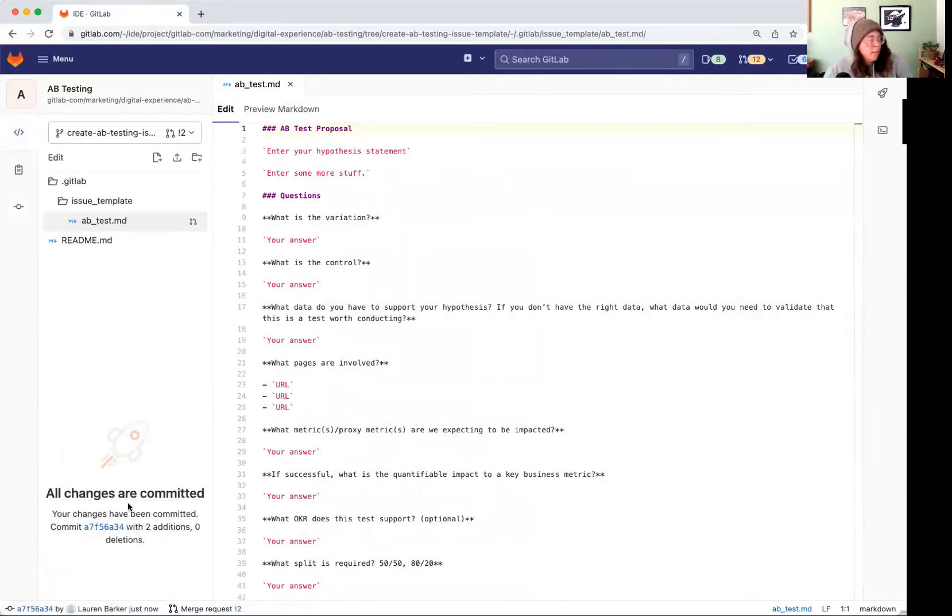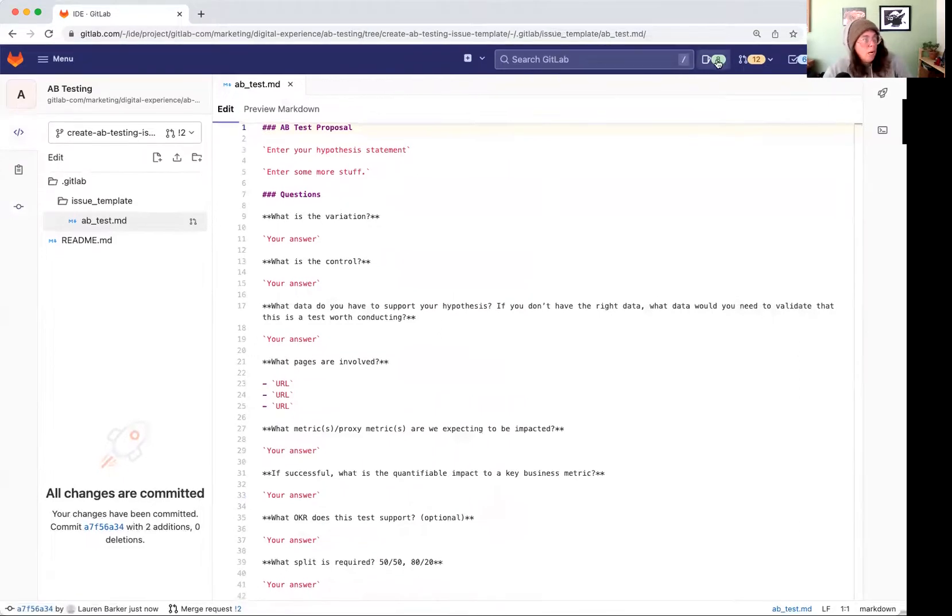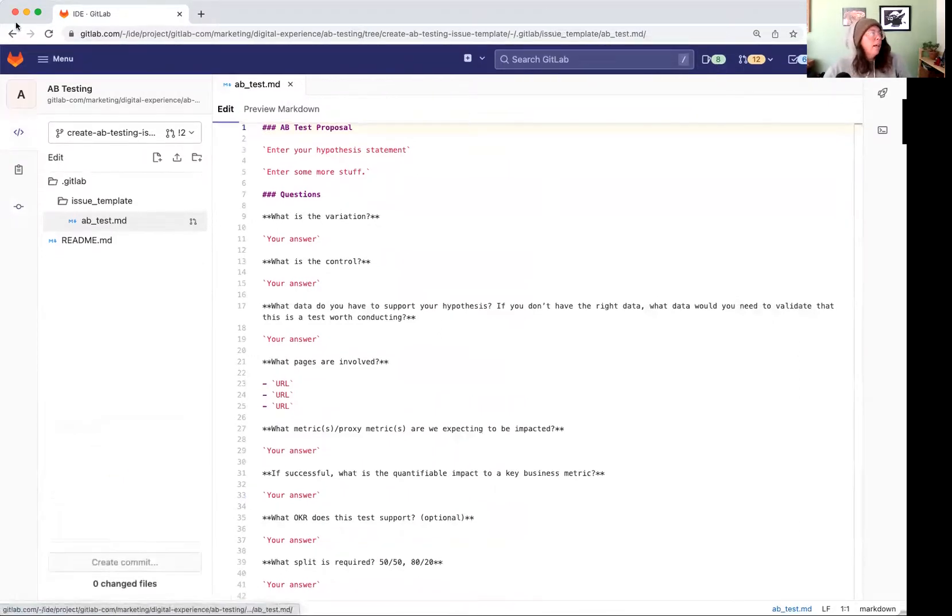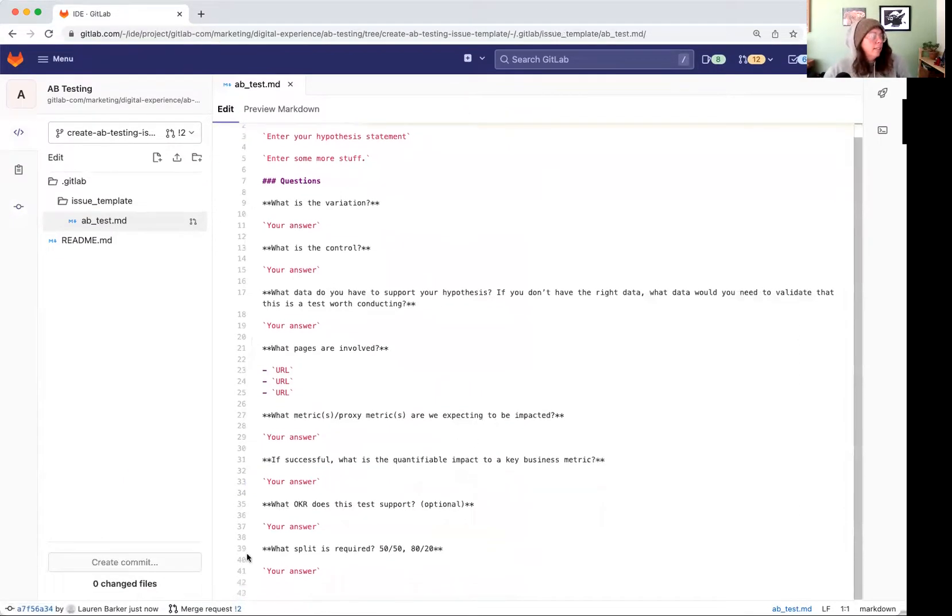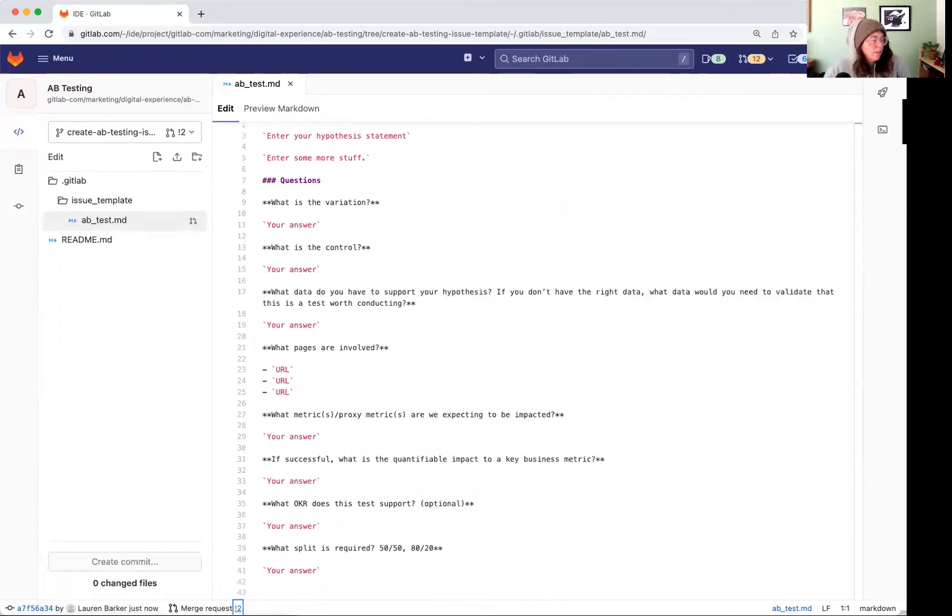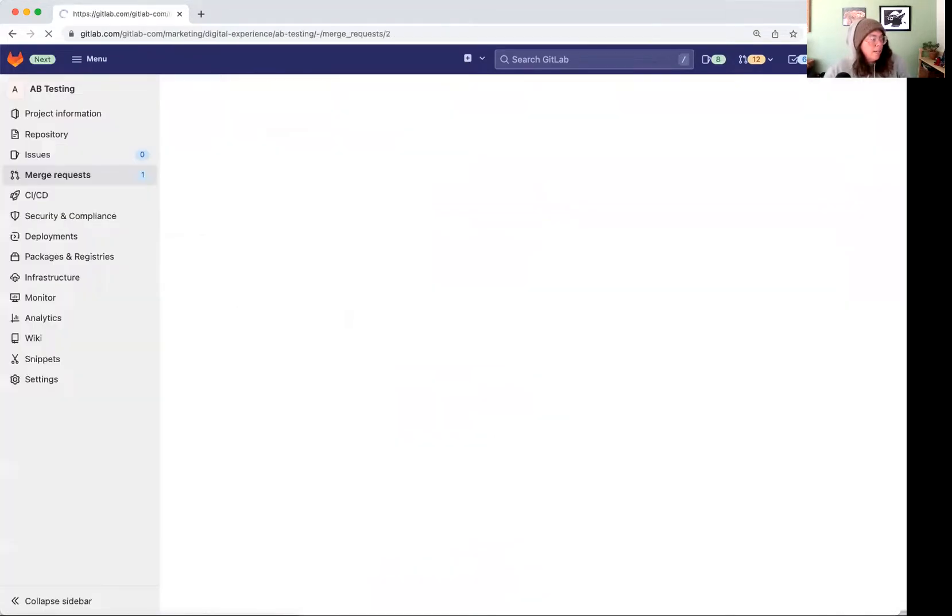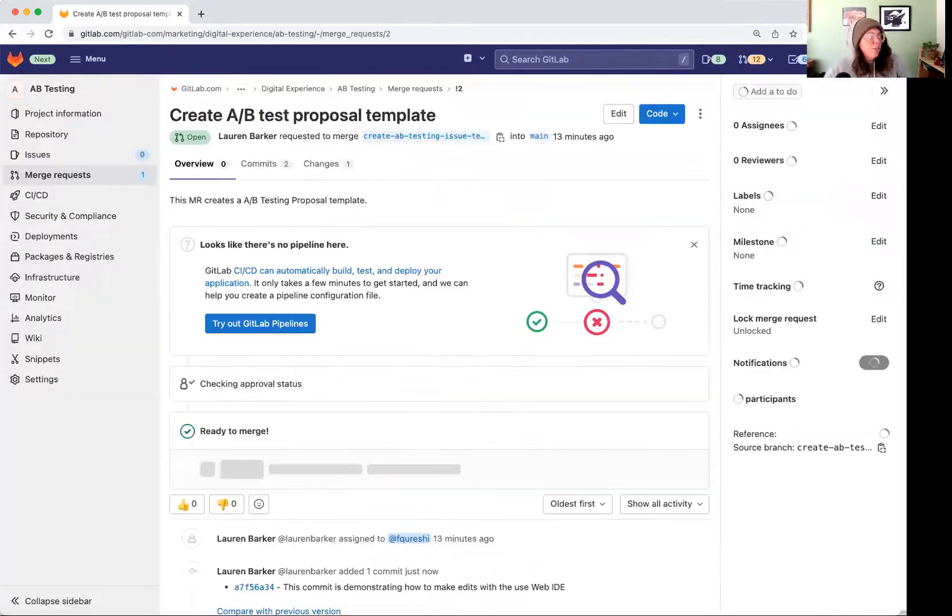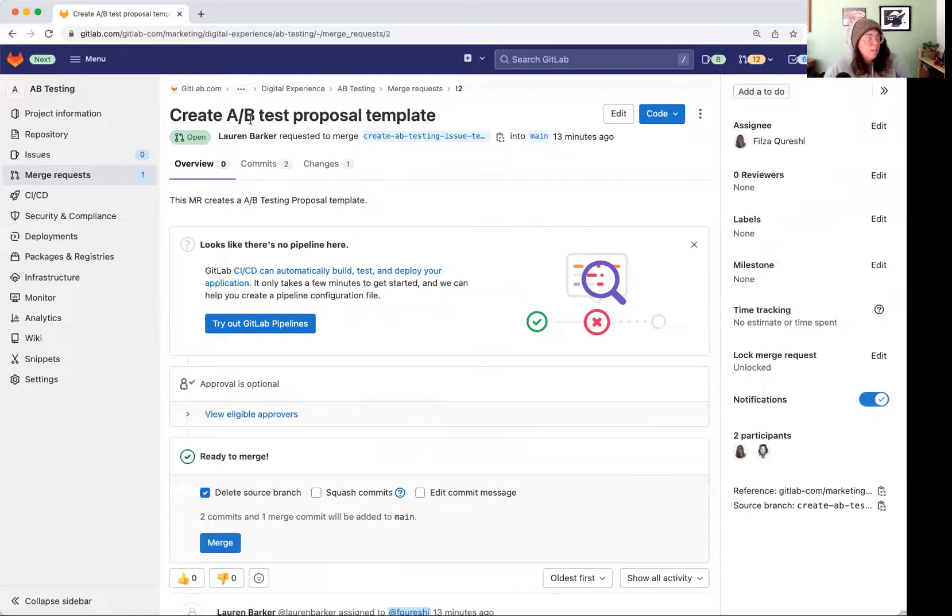Changes are committed. We get the little rocket. Woo. And let's see, I can come down here and click on this little number and it'll take me right back to this merge request and we can see in the commits.